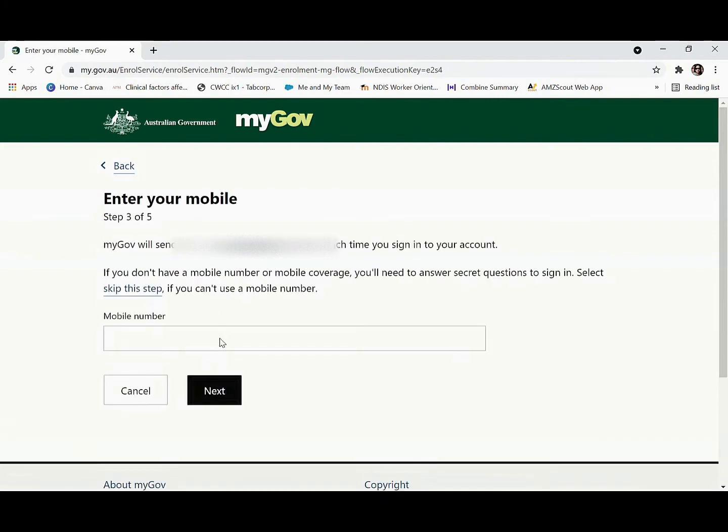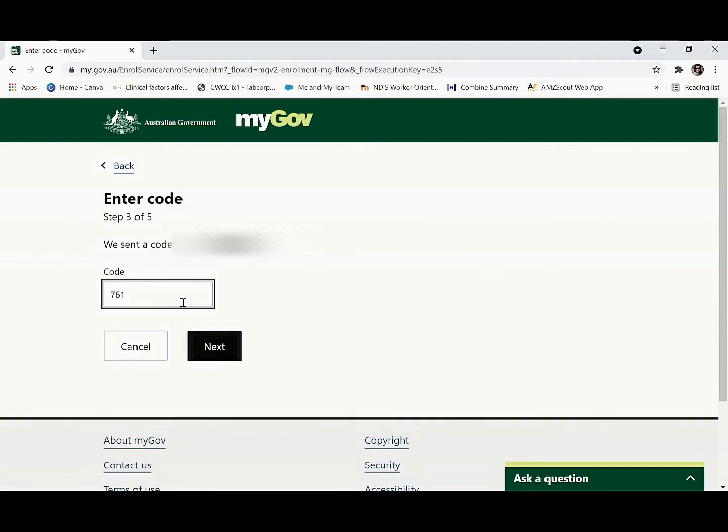Enter your mobile number and type the code that you receive, then press next.